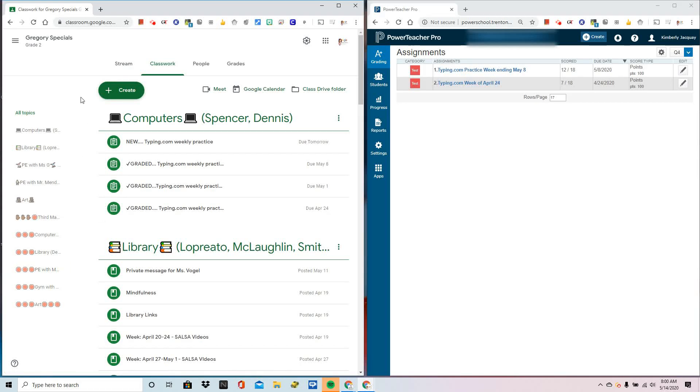In this video, we're going to look at a Google Chrome extension called Grade Transfer. The link to this extension is in the description for the video.